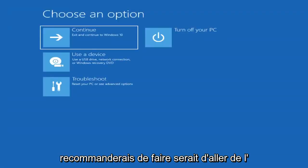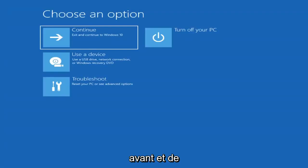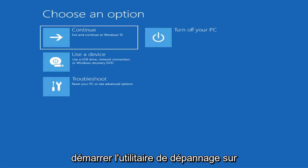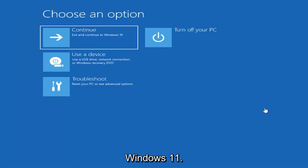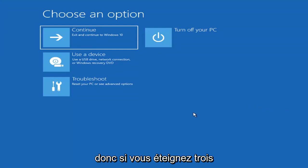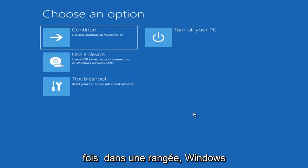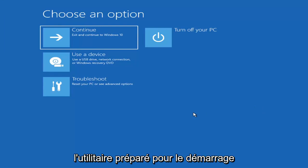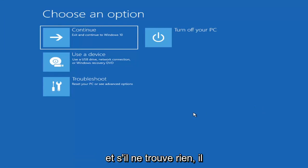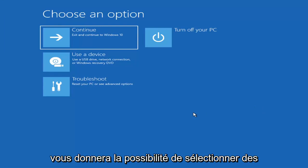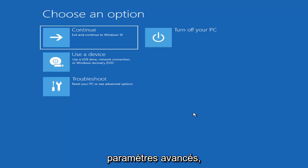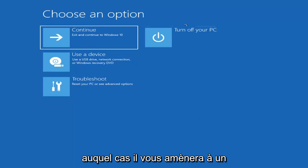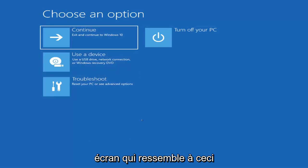First thing I'd recommend doing would be to boot to the troubleshooting utility on Windows 11. If you do a hard power off three times in a row, Windows should automatically attempt to launch the startup repair utility. If it doesn't find anything, it will give you the option to select advanced settings, which will take you to a screen that looks like this.